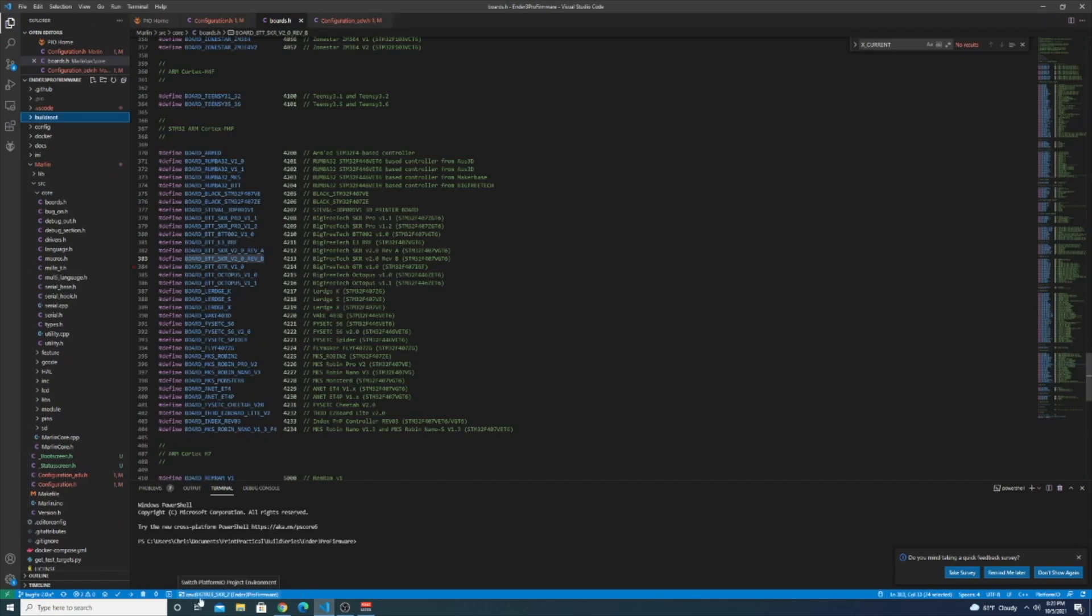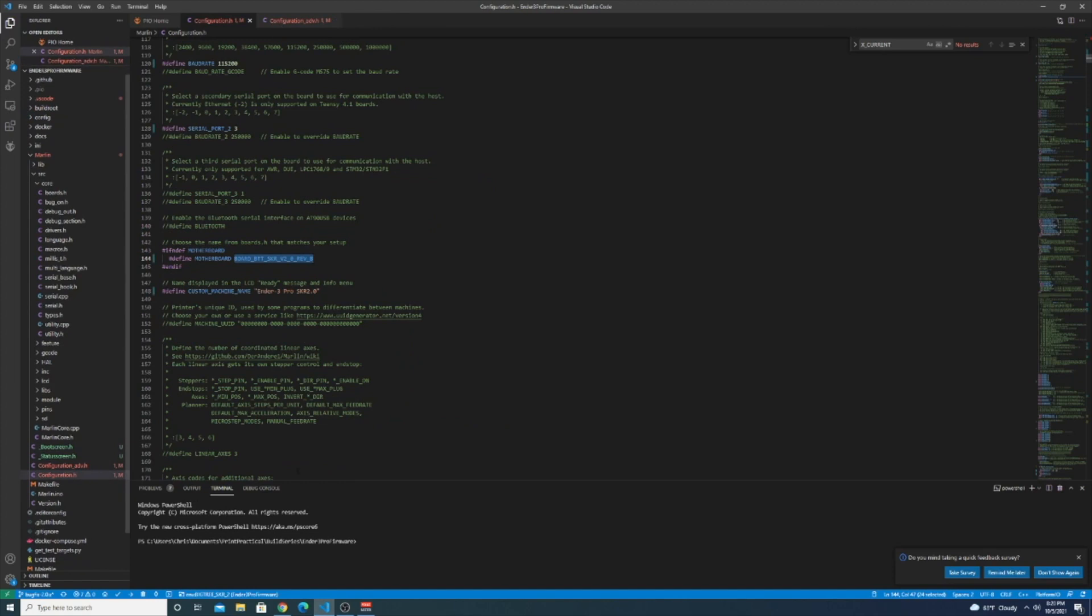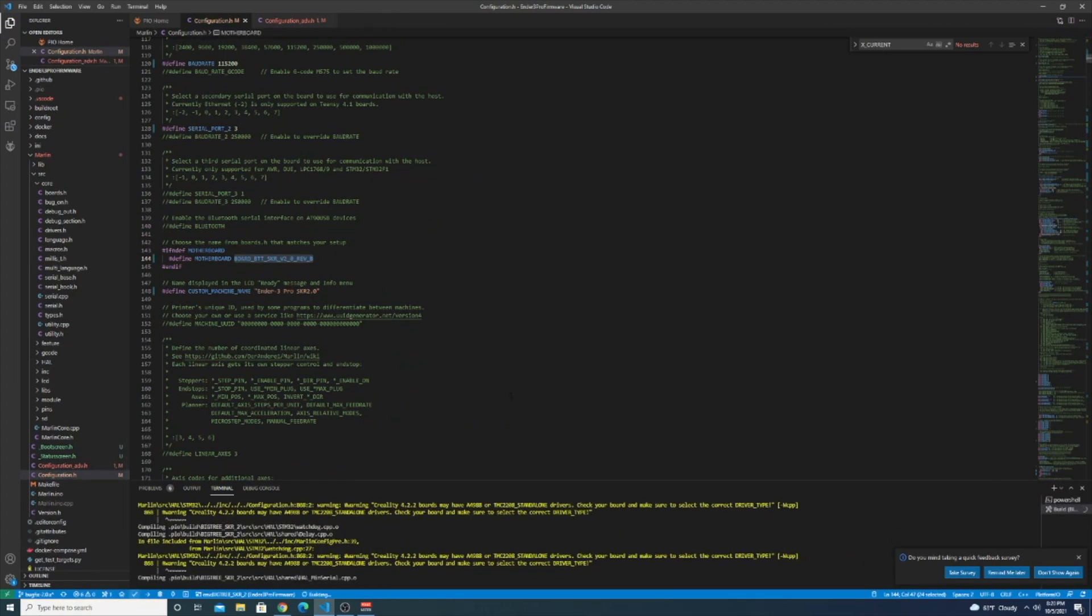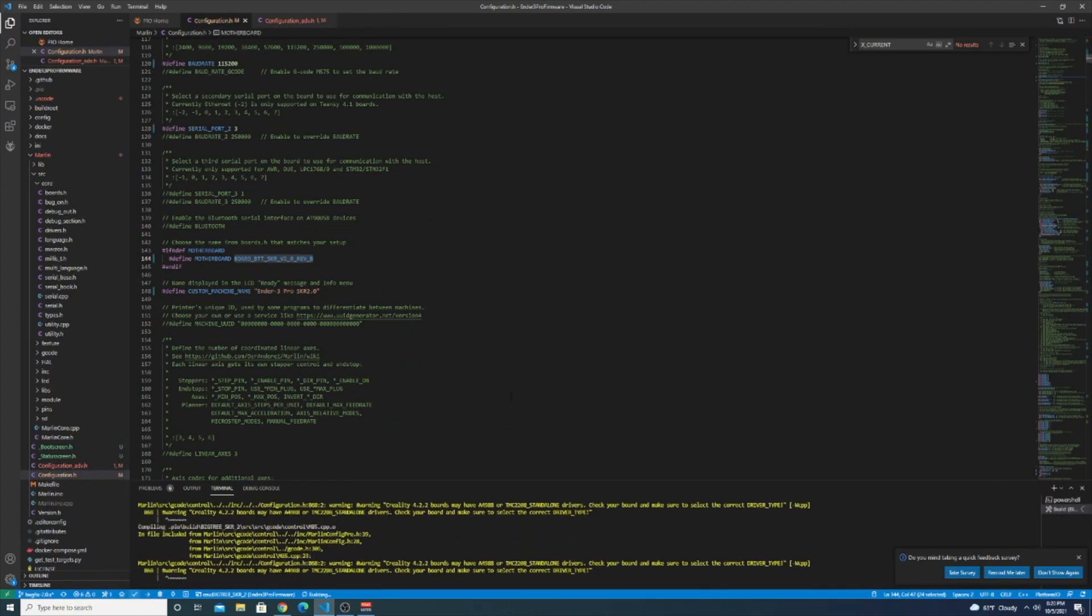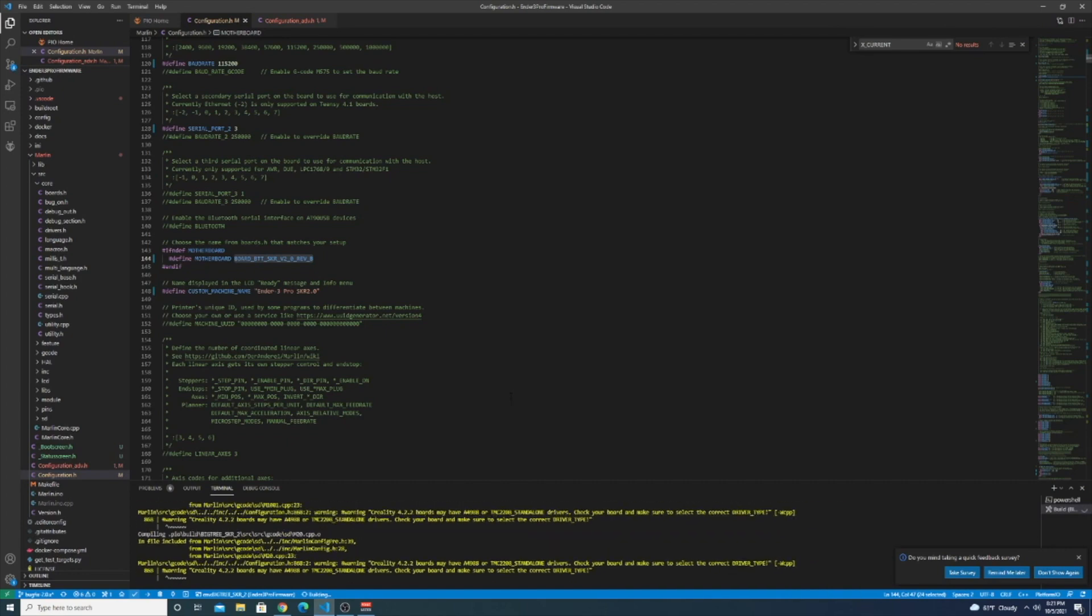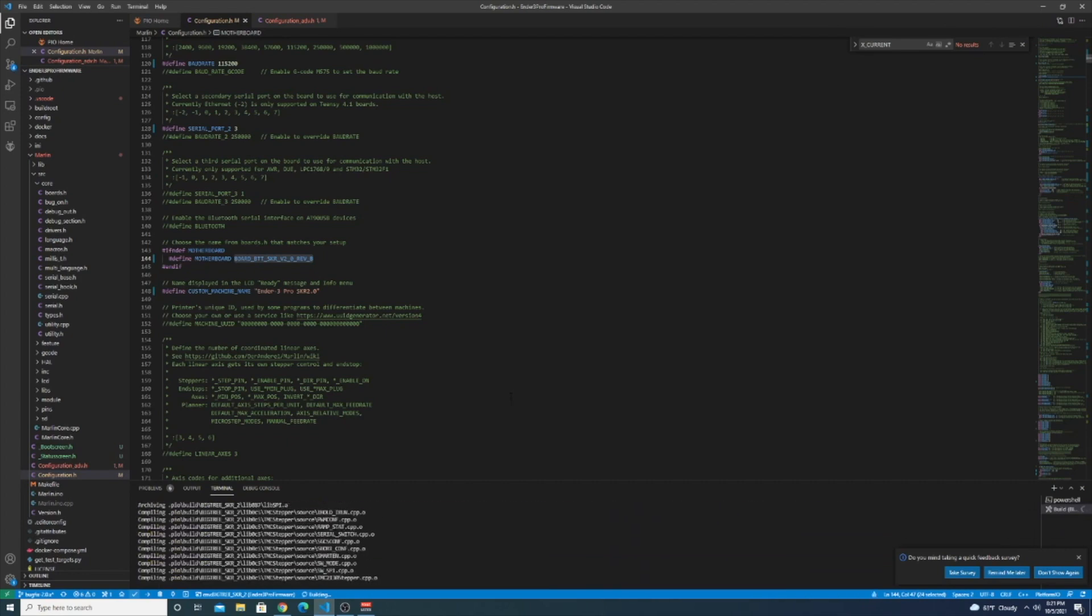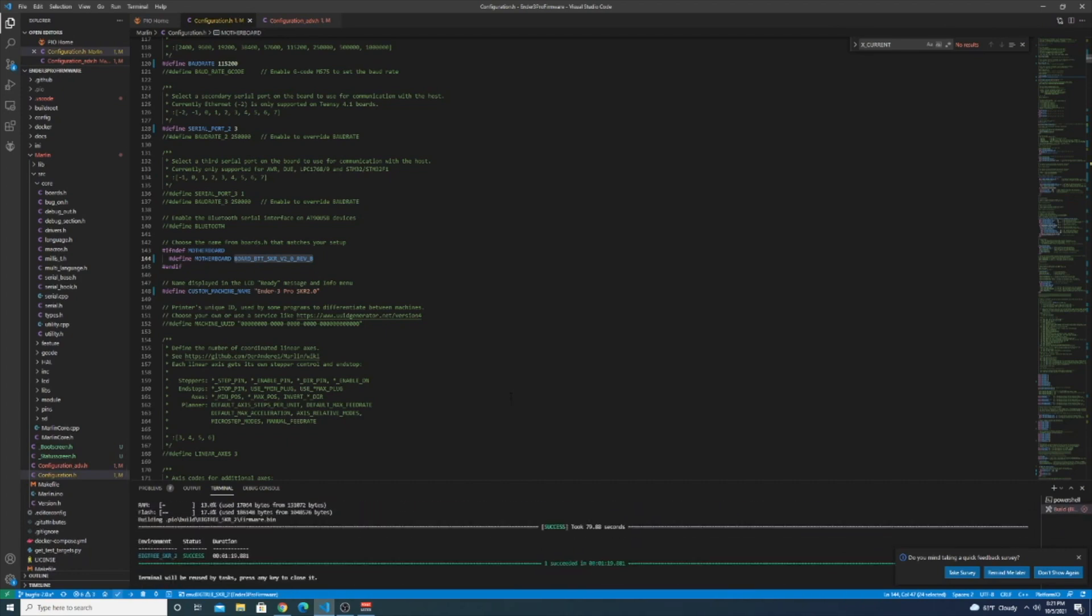Okay so I selected Bigtree SKR2 as my environment so let's try and compile this now. Okay so the firmware built successfully which is a little scary because I'm kind of just winging this but let's just slap it in the printer and turn it on, see what happens.